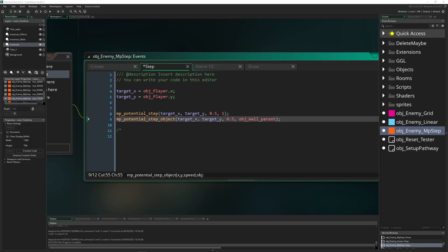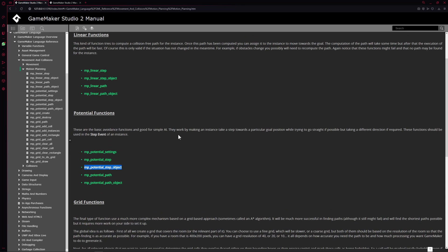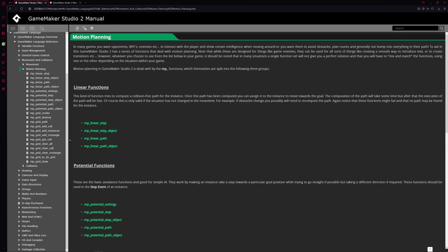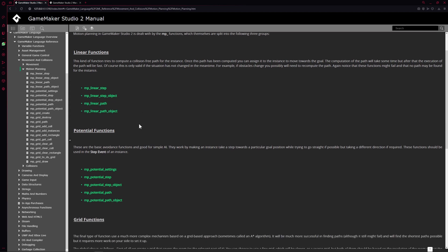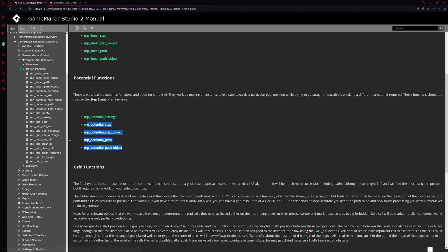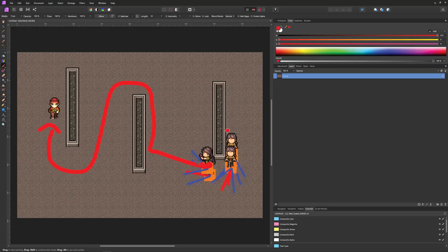A little quick recap. So basically, if you just open the manual, you have the motion planning. This is part two, the second video. If you haven't watched the first one, come on, watch it because I'm going to repeat some stuff. Then you had the linear step, step object or path, or path object. Same stuff here, but then it just says MP potential, not linear.